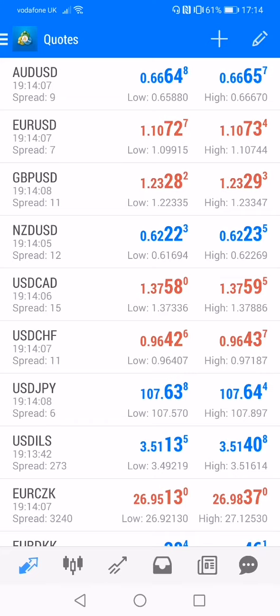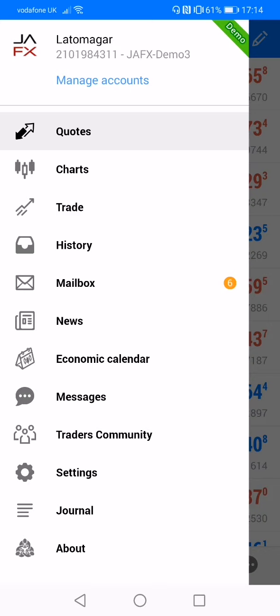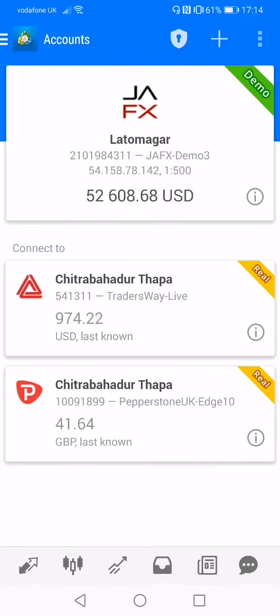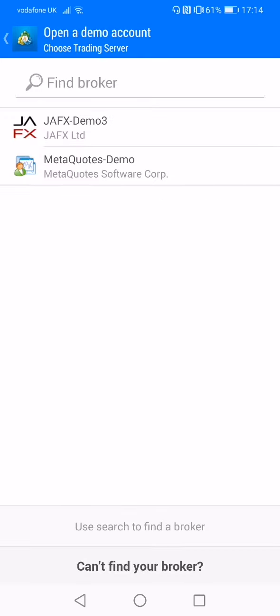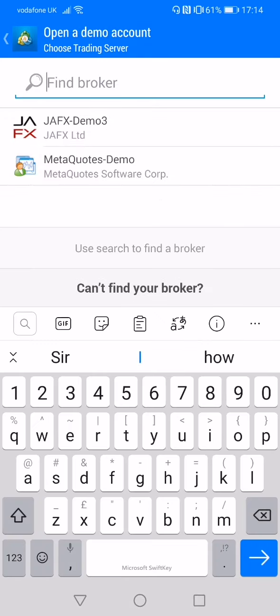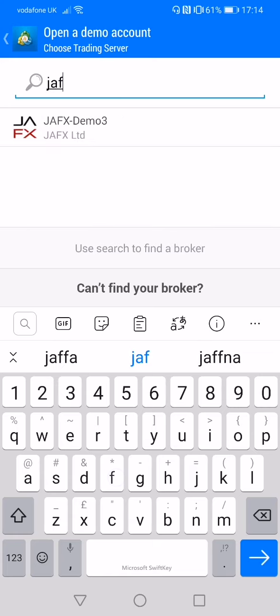Click on the screen and click on the top left, then click on the top right. Click the plus sign, click Open a Demo Account. The broker is JAFX and you need to click on the new folder.